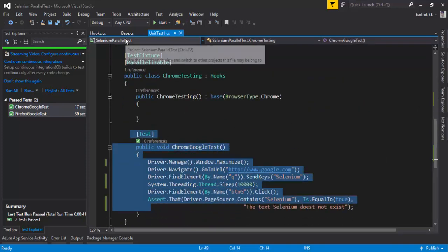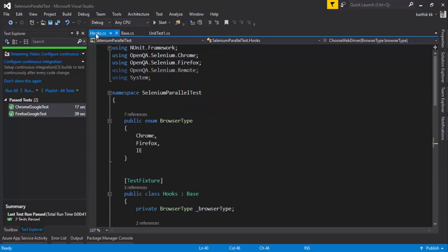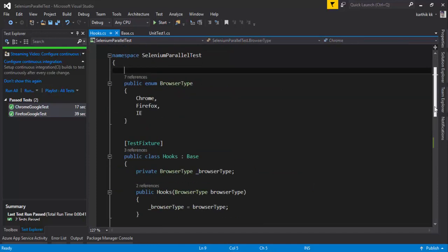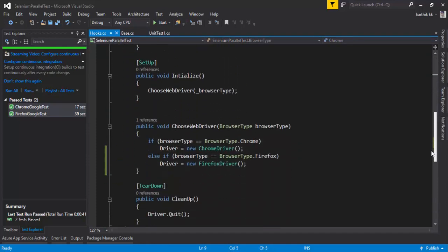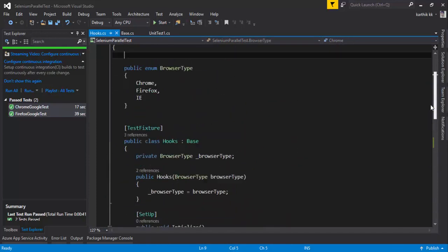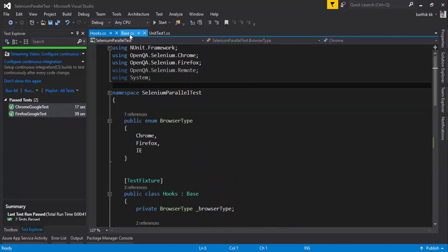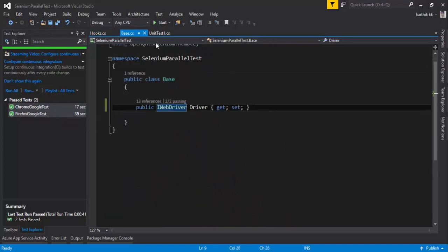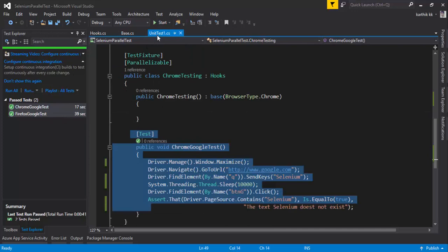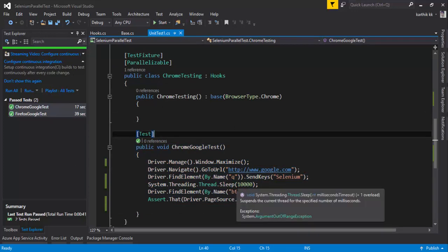You can see that we ran the test on the Firefox browser and also on the Chrome browser. It was actually using the base and a hook class. This was a very simple code that we wrote to run and execute the test on two different browsers. But this time, I'm actually interested in not running in the same machine locally.